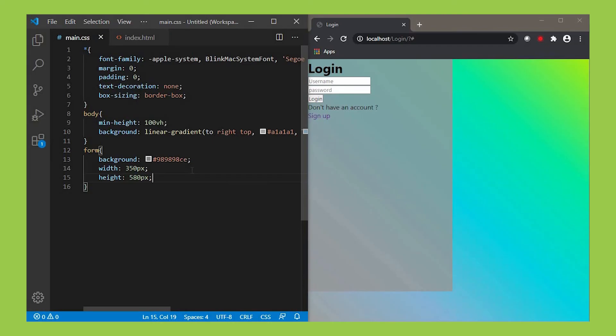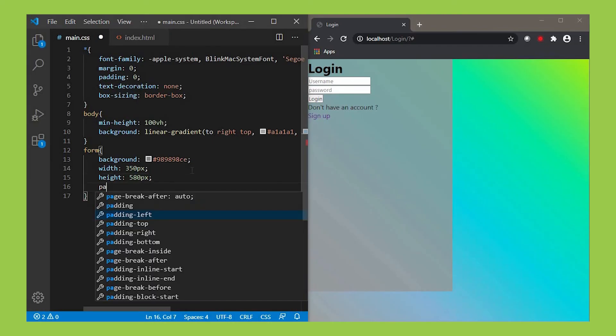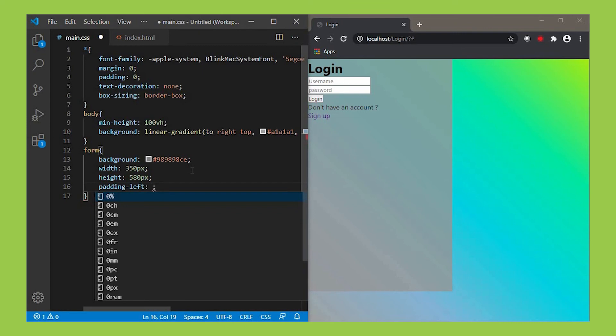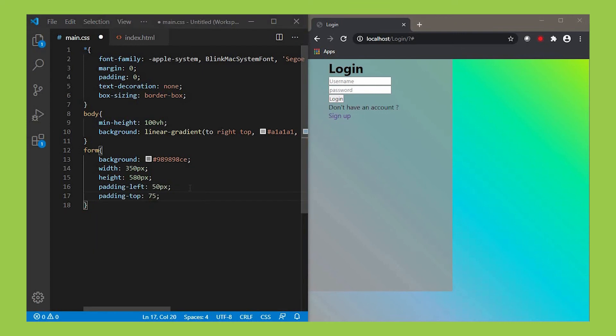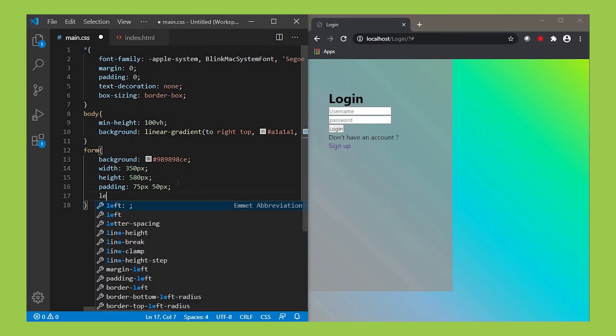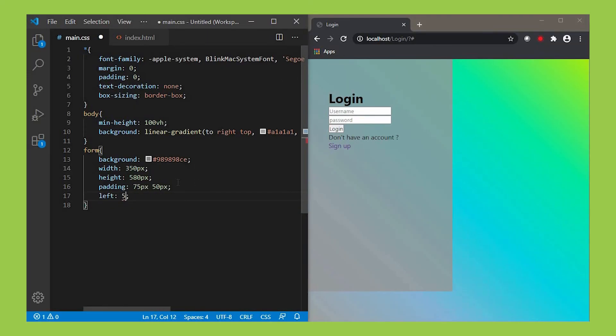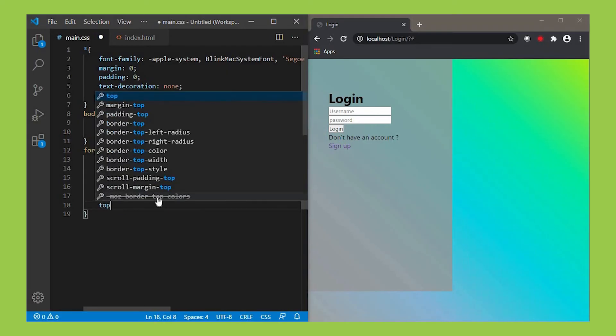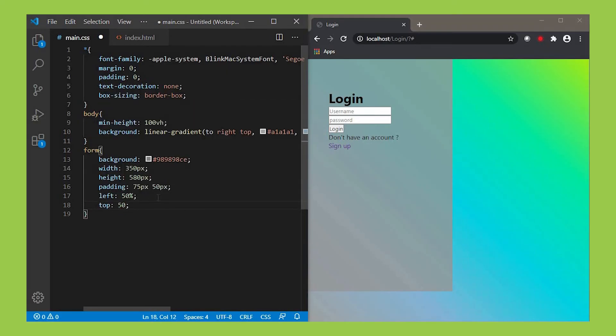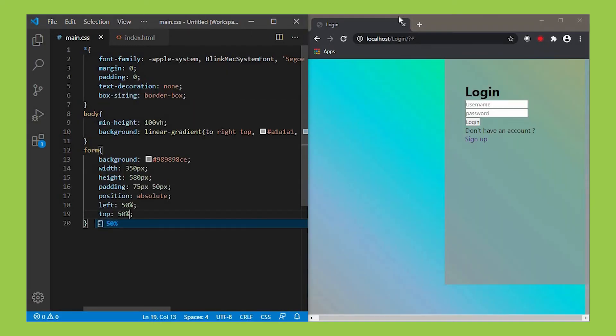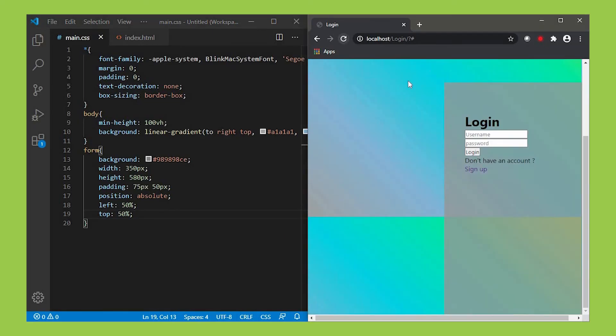Next use padding-left property. As I told you before, it defines the space between content and its border. Give its value as 50px and padding-top as 75px. In order to align the form box to center, we set left as 50% and top as 50%. Now refresh it. As you can see, the box gets aligned to the bottom right.